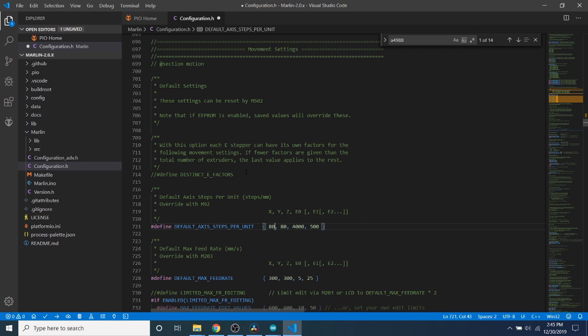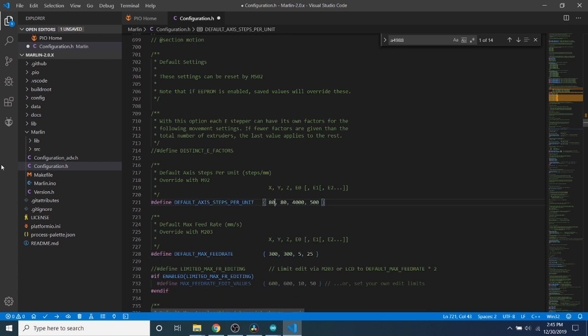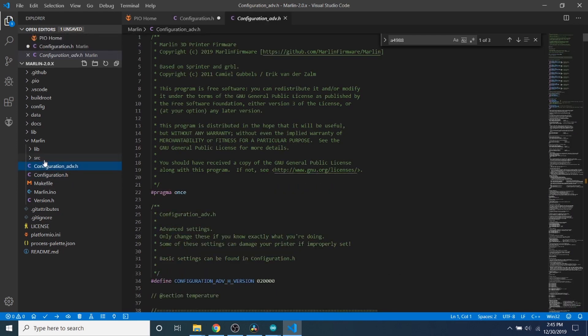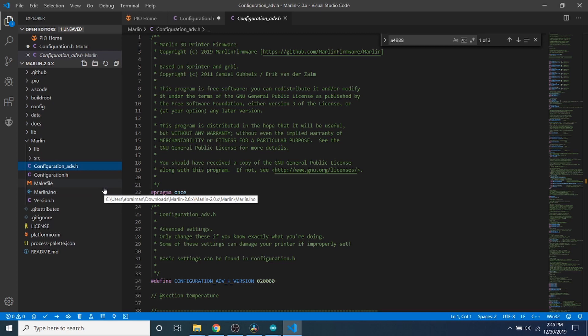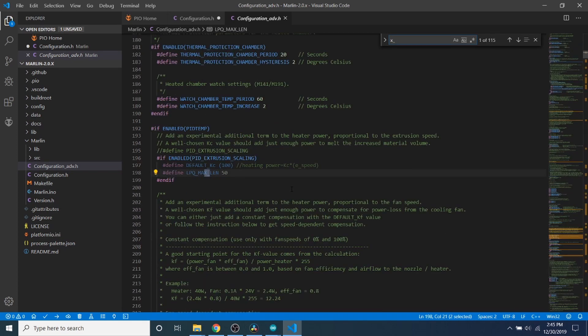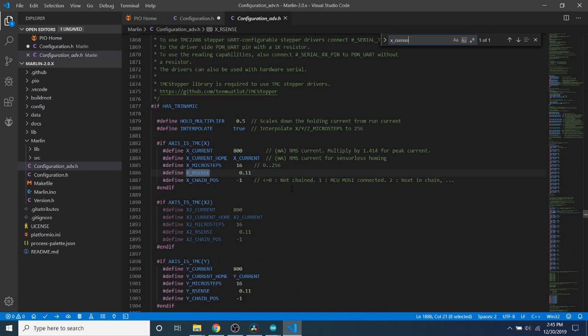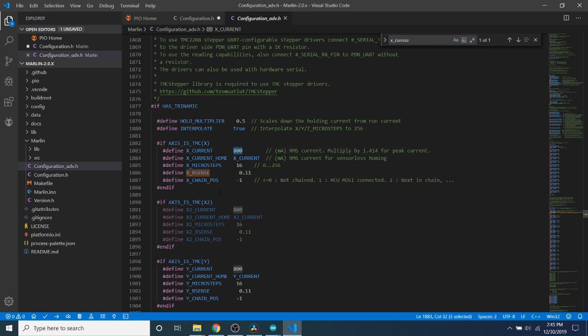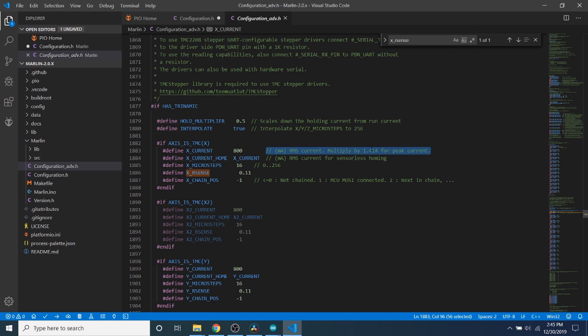I'm going to leave that alone for now because it's not really relevant at this point for you. We're going to go over to configuration_advanced.h, and we're going to do a search on x_rsense. This will bring us to where we need to do modifications. Right now it has a default current to run our stepper. Keep in mind that this is based on the peak current. You're going to need to consult your datasheet for your stepper and for your NEMA 17 stepper motor in order to configure this. That's why I'm not going to cover it closely, but keep that in mind.